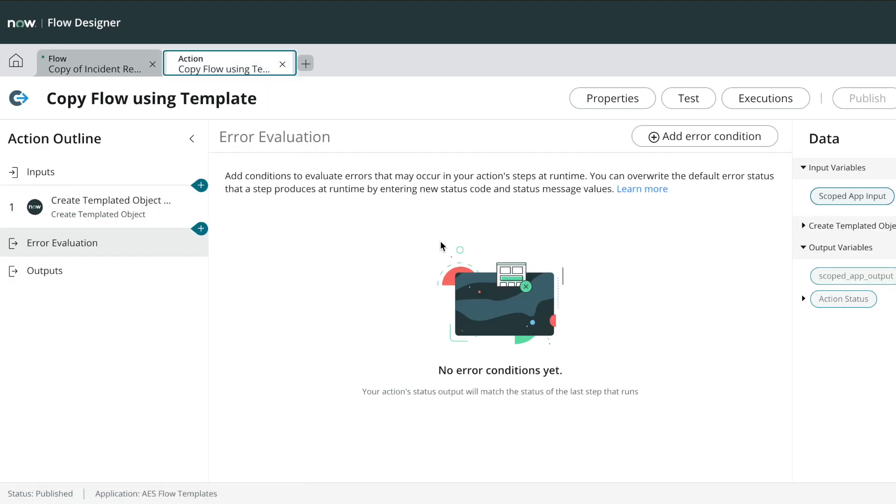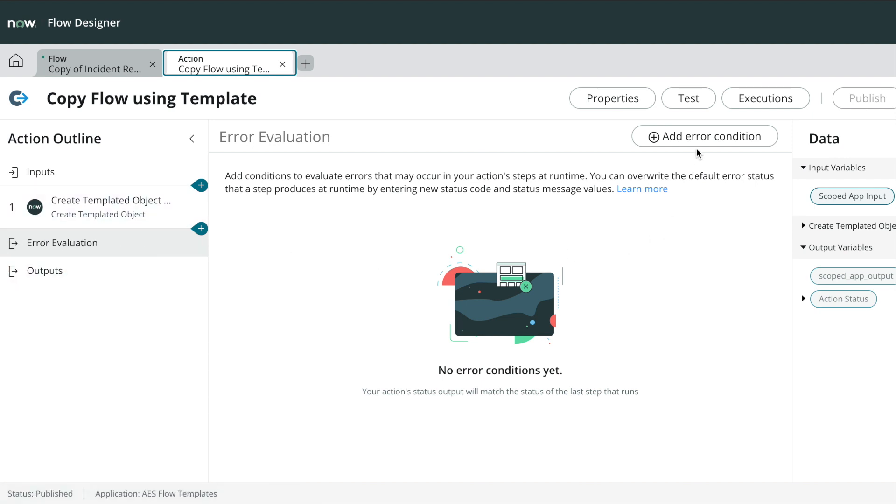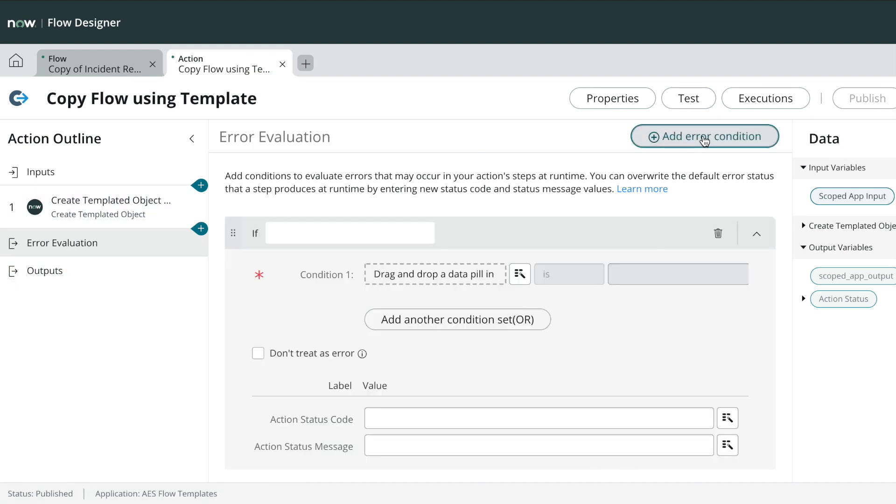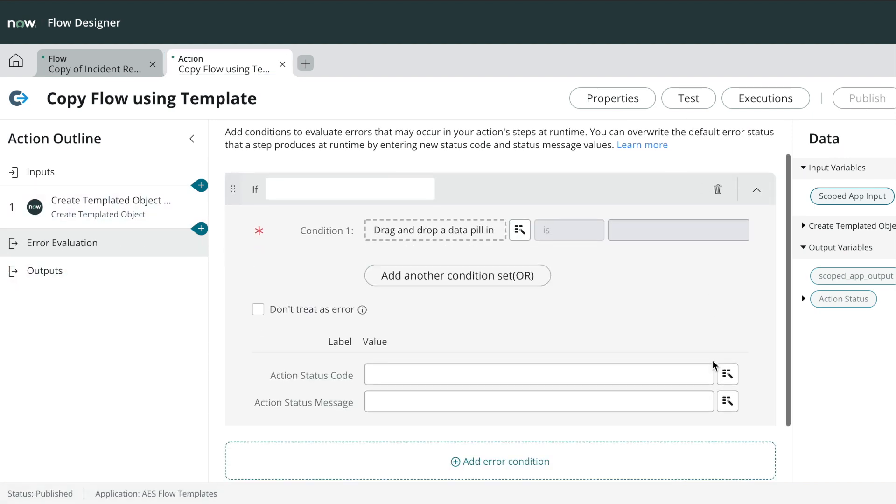The next new feature within flow designer is the ability to evaluate an error by creating an error condition within the action.